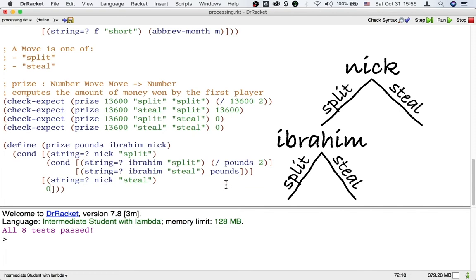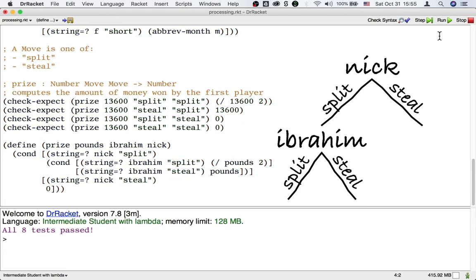And that's still going to pass our test. And this actually clarifies the situation as far as what Ibrahim and Nick will do.